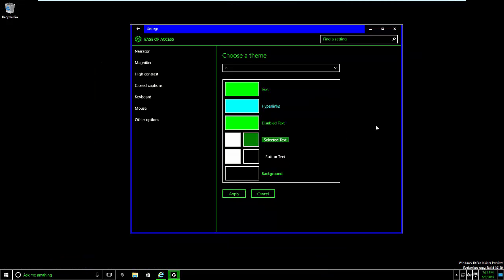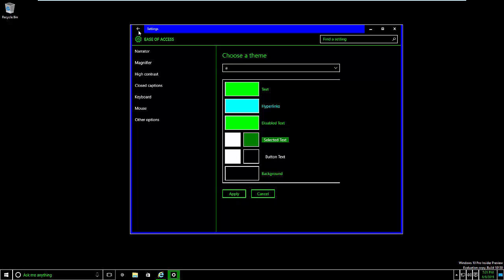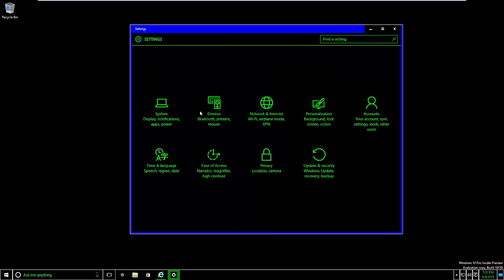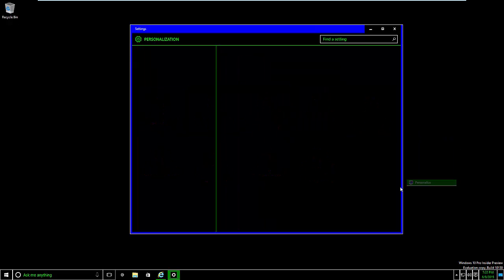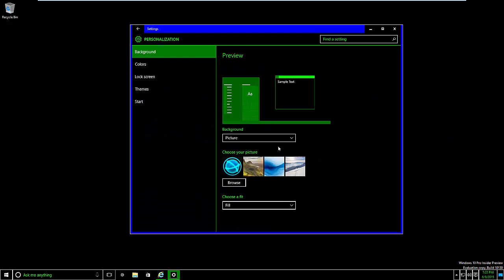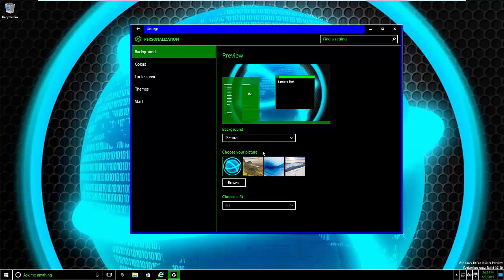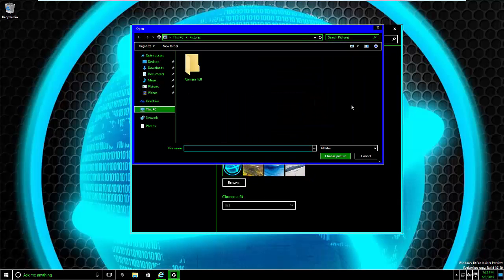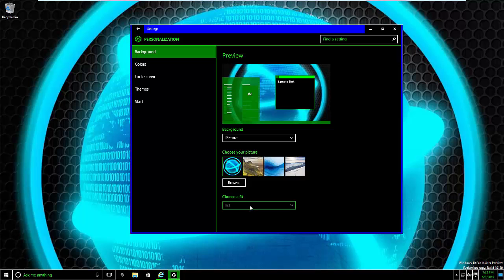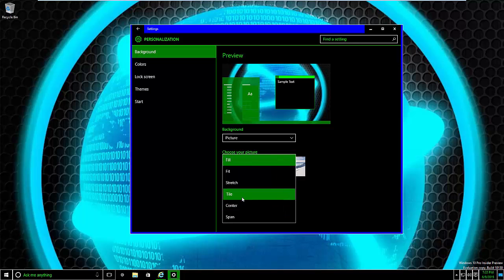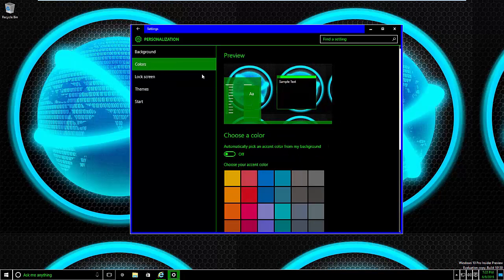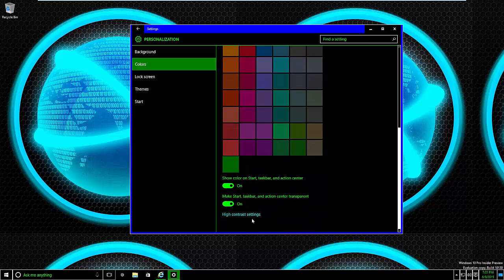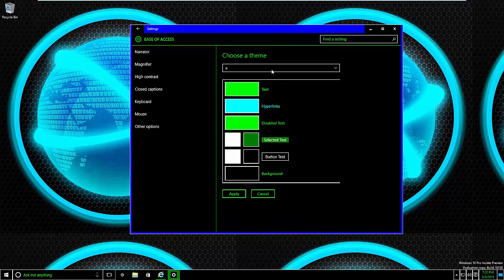And as you see here, it changed it as wanted. What we can do is we can actually go back to Personalize and add the background in again and do Tile if need be.